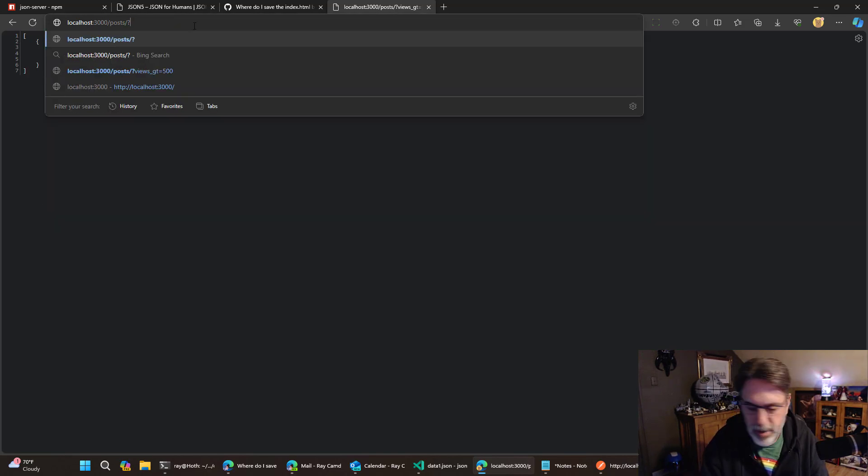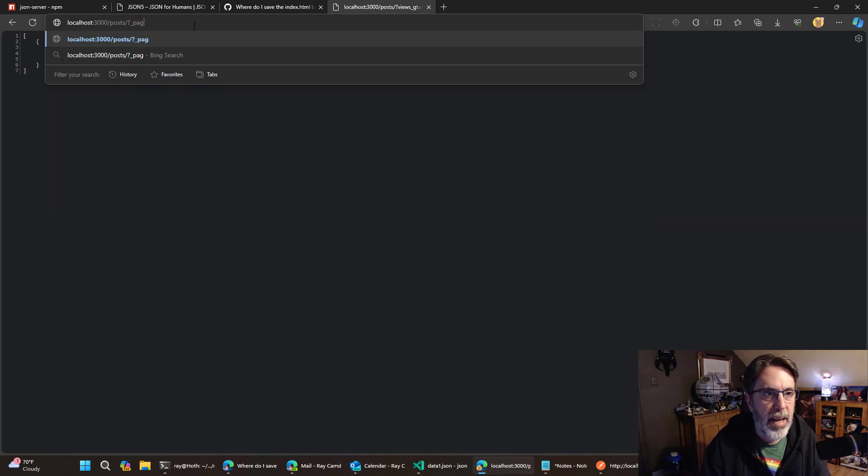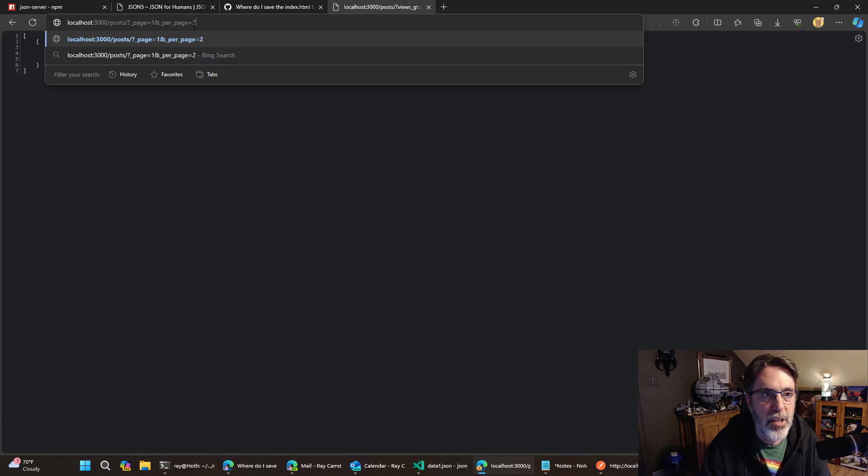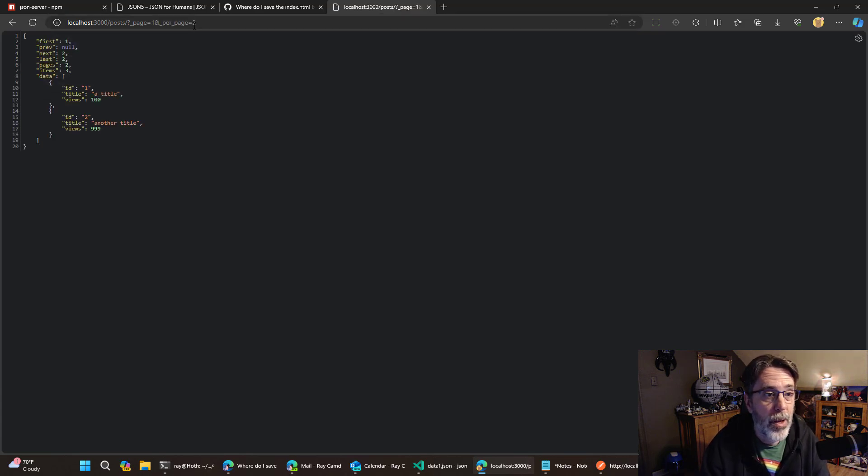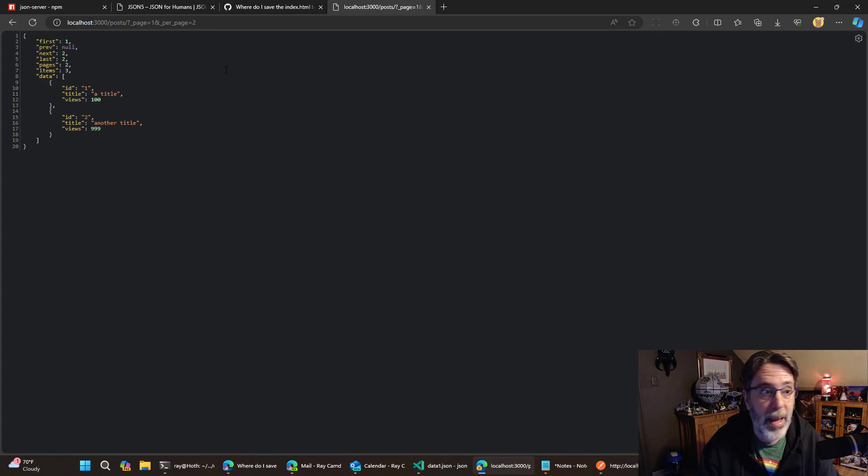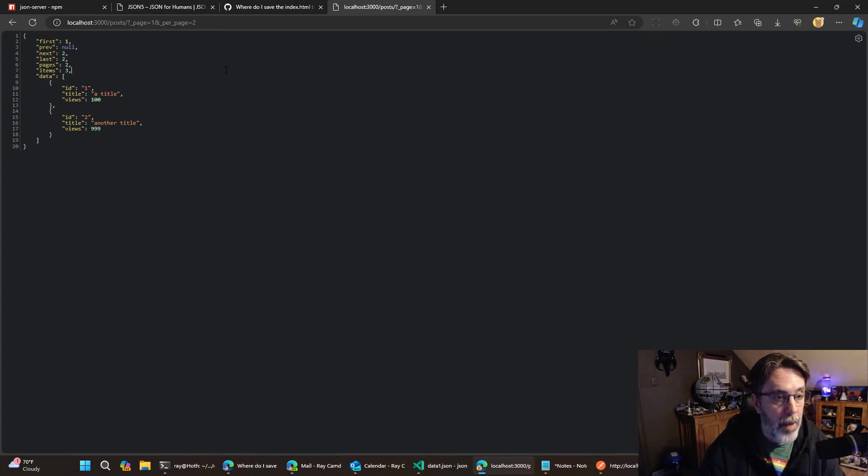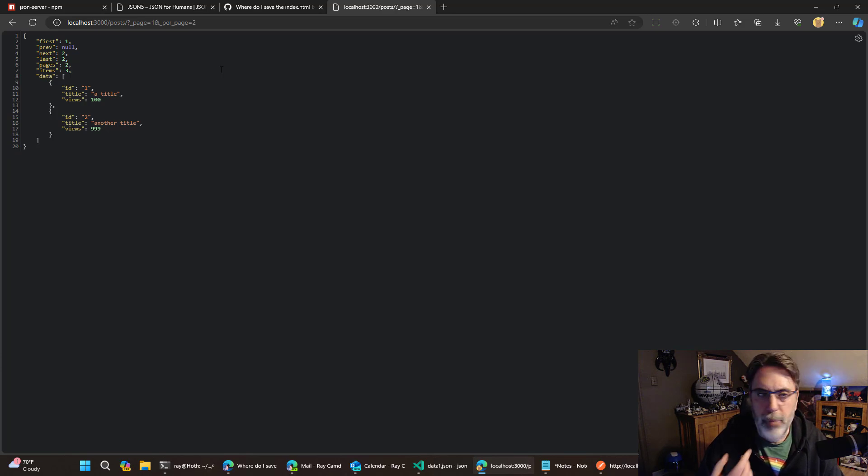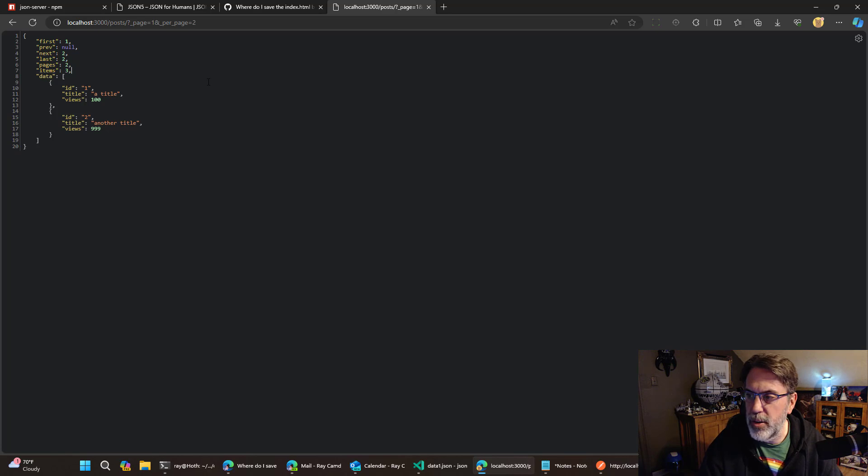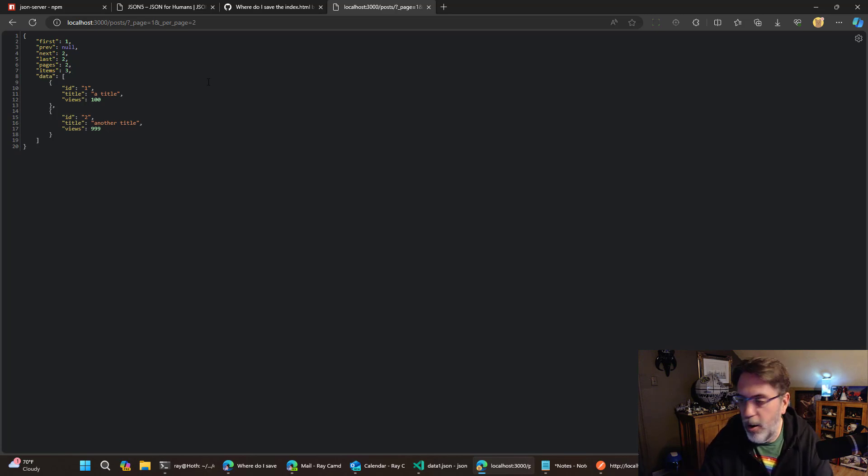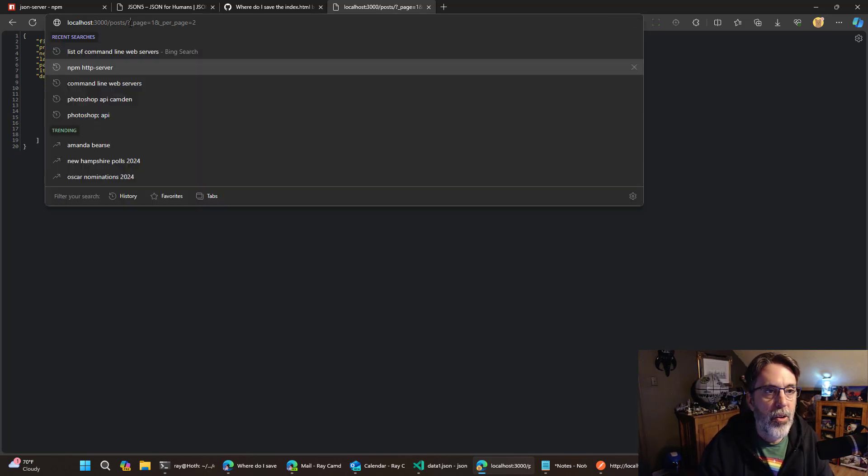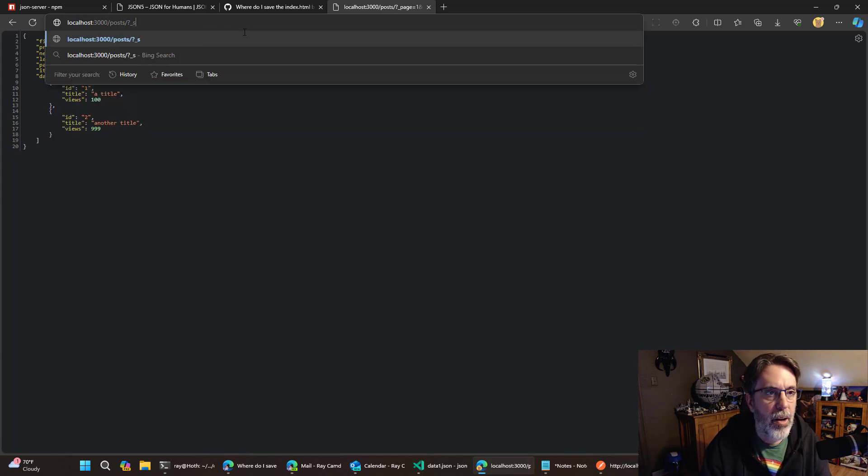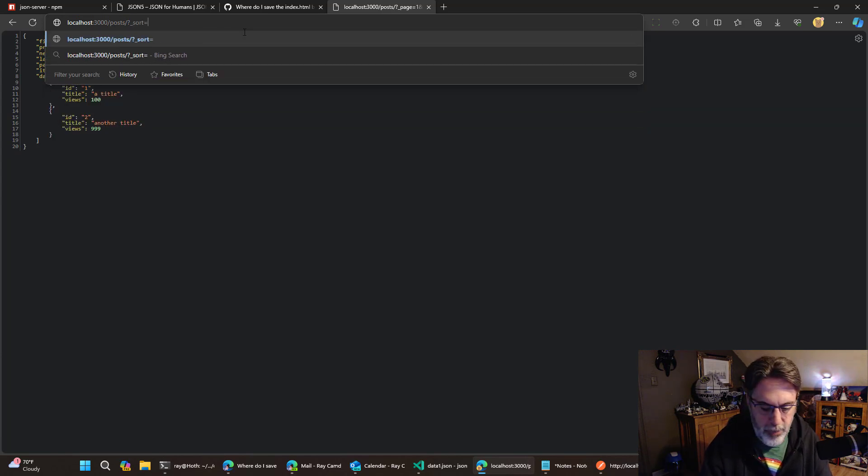I can also do basic pagination. Now, I don't have a lot of data, but I can say page equals one and per page equals two and get essentially a paged API. And look, it returns just one page of data, but it also tells me how many items exist and how many pages that are. And that's just all baked in.